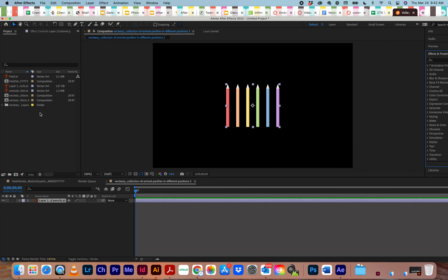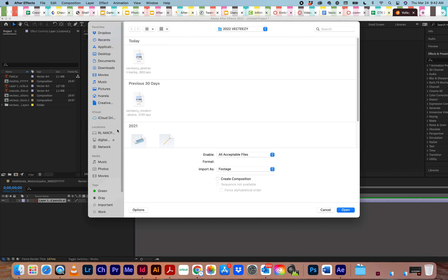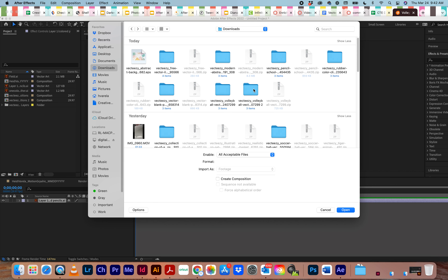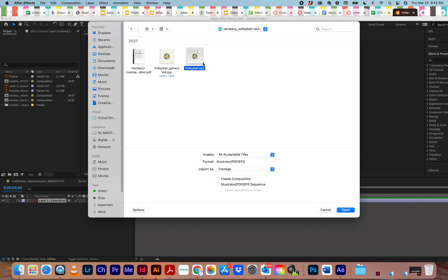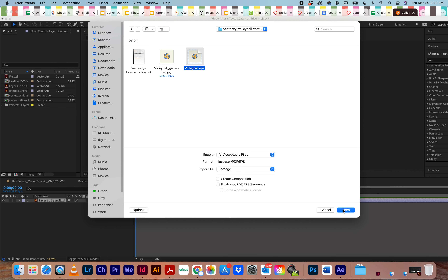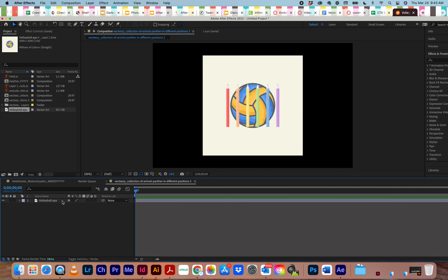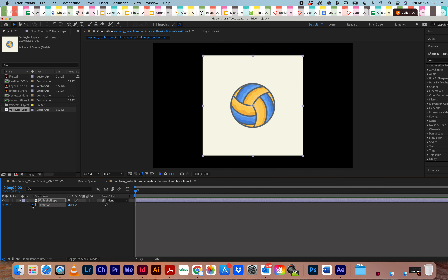You might have to edit the graphic, so let me show you. I'm going to go to After Effects and double-click to import. I'll go to Downloads and find the volleyball .eps file. It's going to ask if you want to bring it in as a composition or footage — just go with the default and hit open. If I click and drag it down to my timeline, the problem is it still has a background to it.